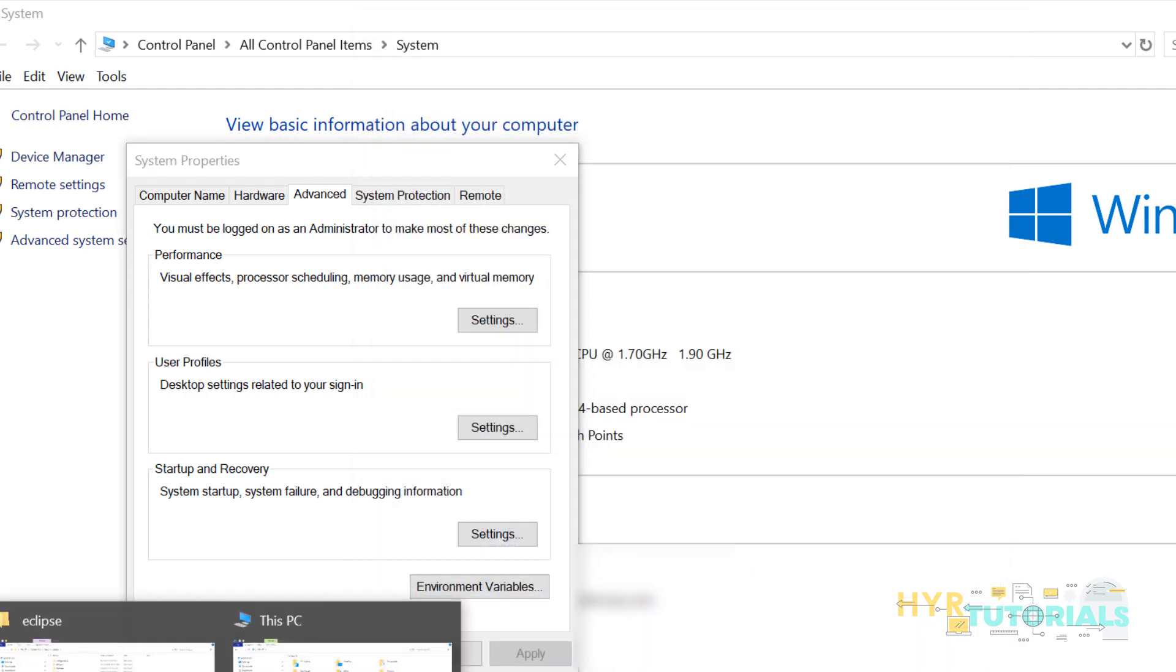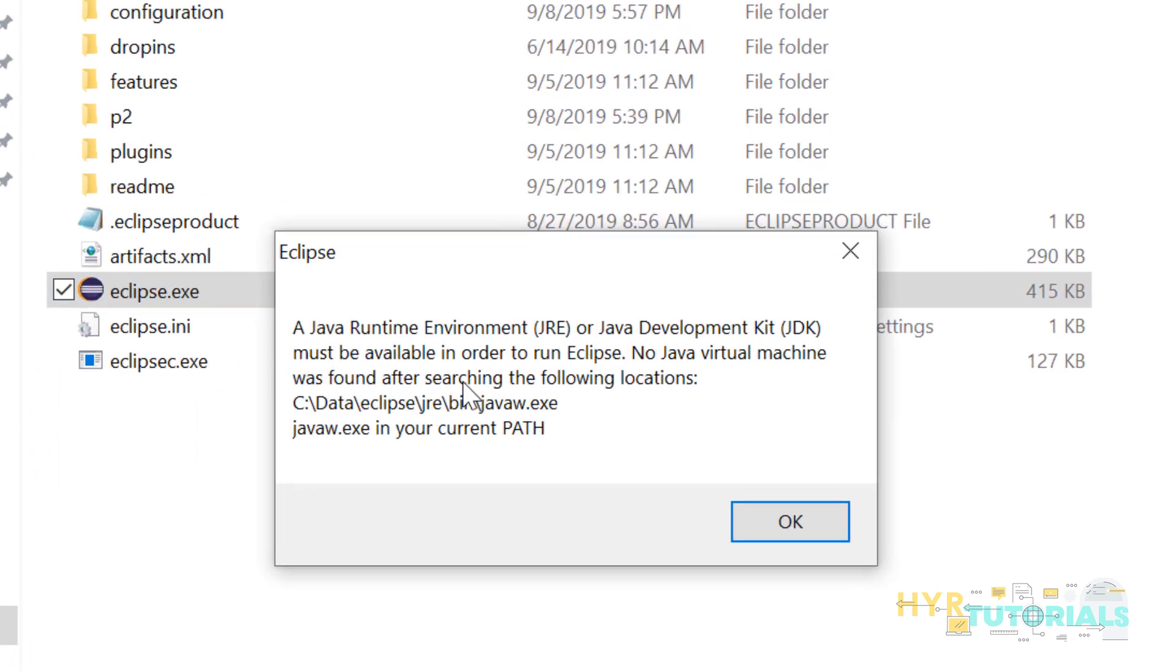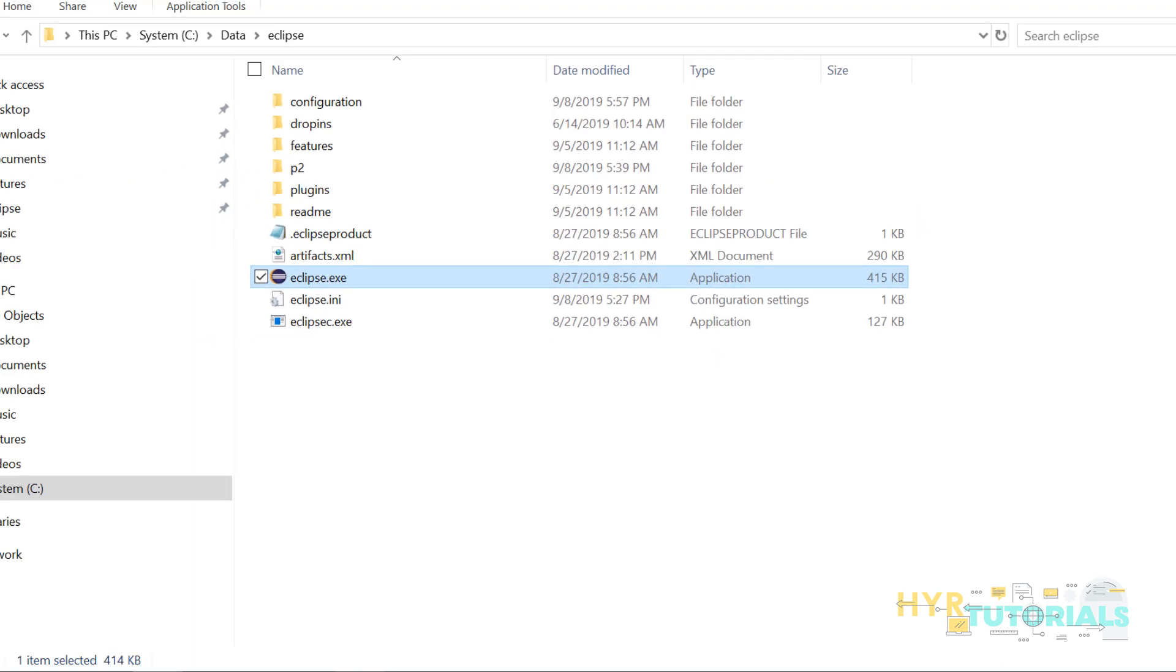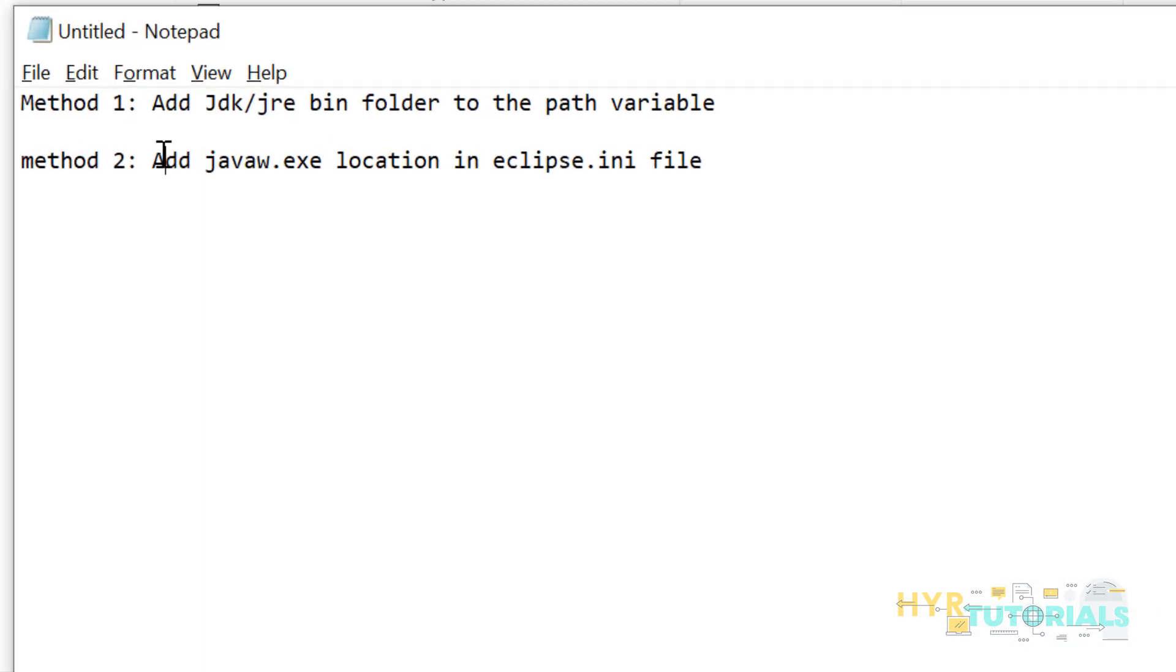Click OK. I will go to Eclipse. Now you can see I am able to produce the error. Click on OK. Second method is add javaw.exe location in eclipse.ini file.